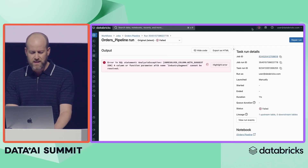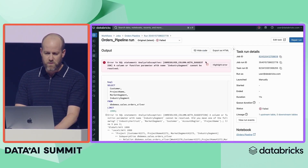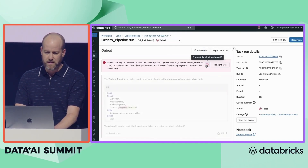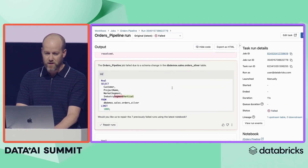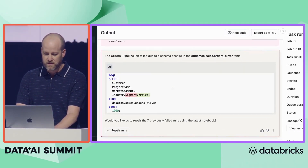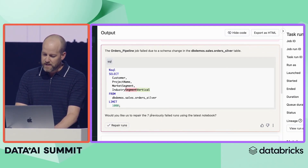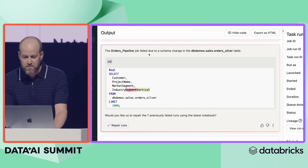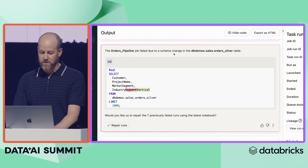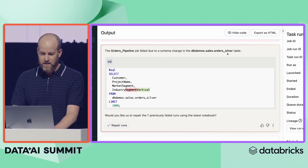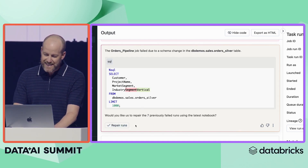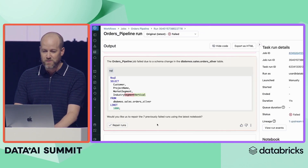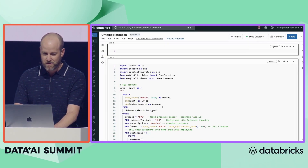We've integrated Lakehouse IQ into a number of UI elements inside Databricks, so I can actually ask it to explain the error message for me and propose a fix. It's a pretty common change — it looks like somebody updated the schema but forgot to update the pipeline code. It's a simple fix. We'll go ahead and repair the runs and backfill the data. This can take a little bit of time, so we've gone ahead and done that for the sake of this demo.